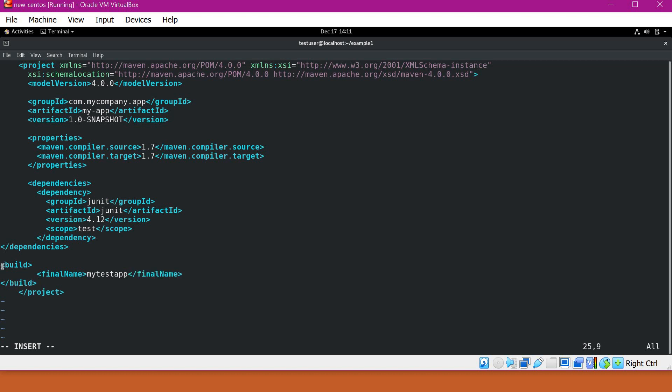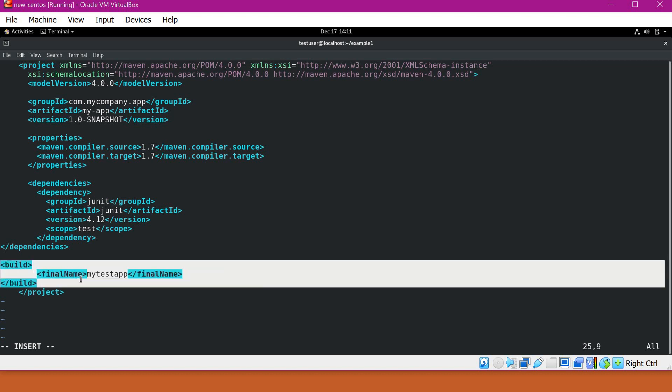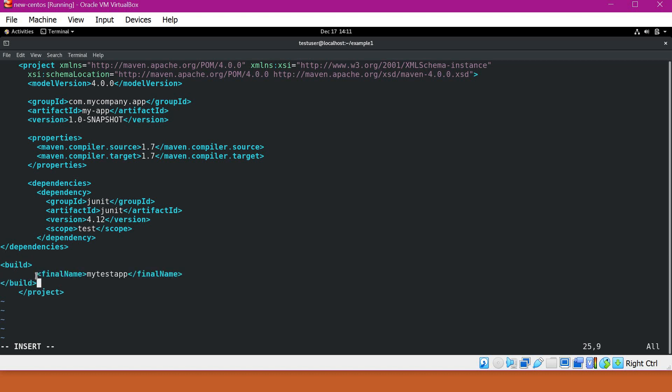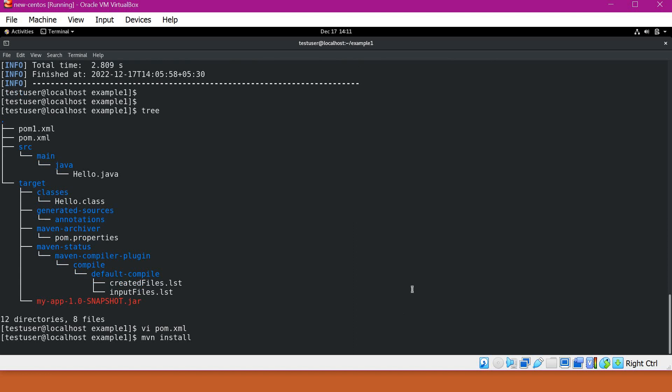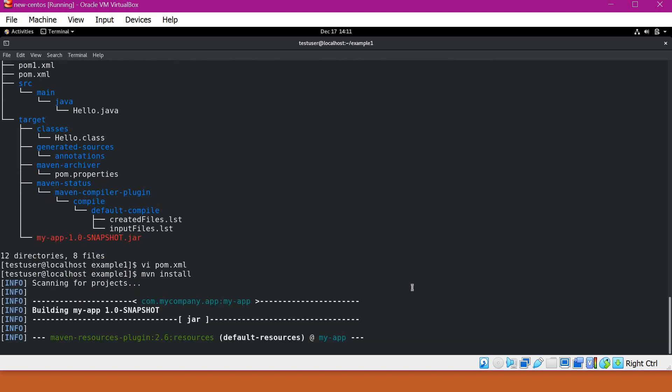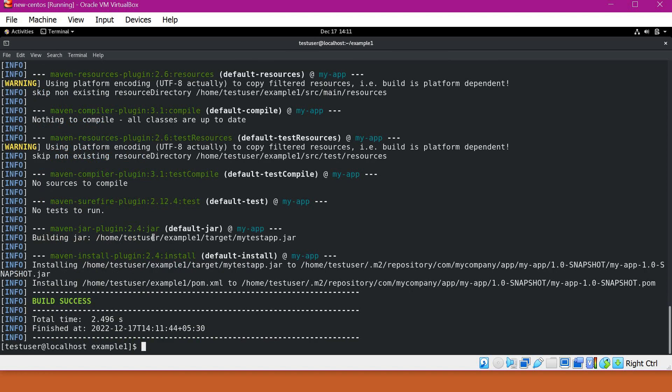So now I have written a build element here. Under this build element, I have overridden the final name in my artifact. So let me save this and again I will build the application. Now we can see that it has built a new jar file with my final name instead of the default name whatever it has used in the Maven super POM. So this way we can overwrite a particular configuration inside a super POM by writing the particular element inside our project pom.xml.